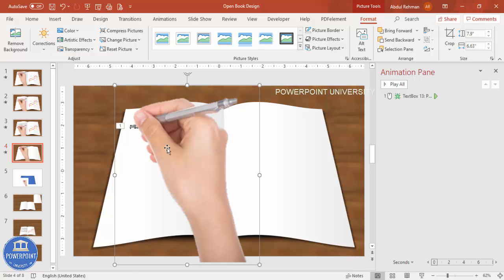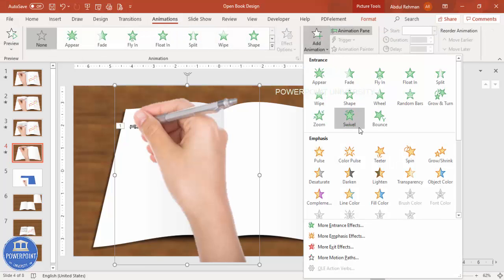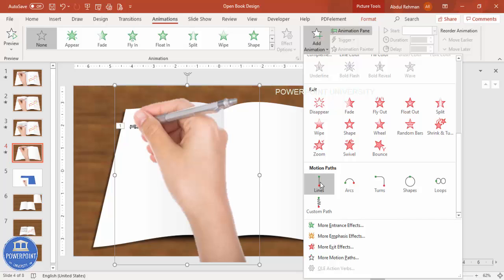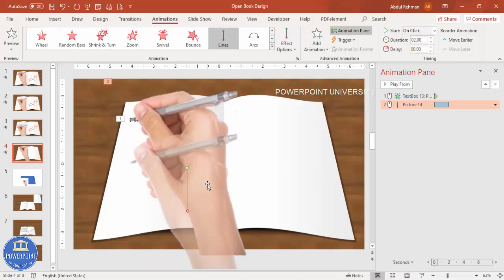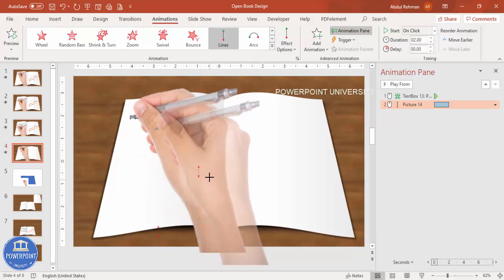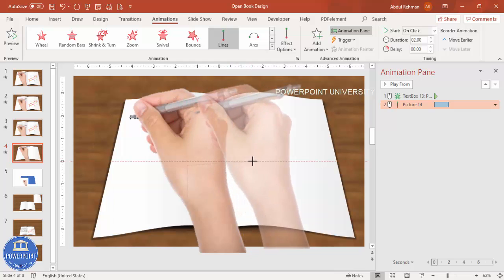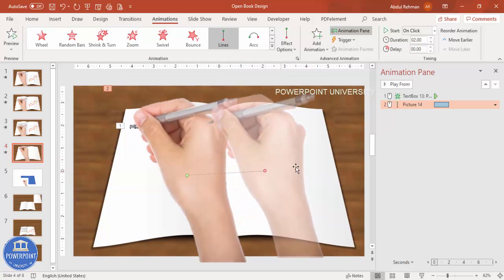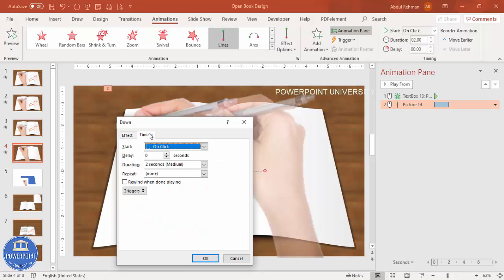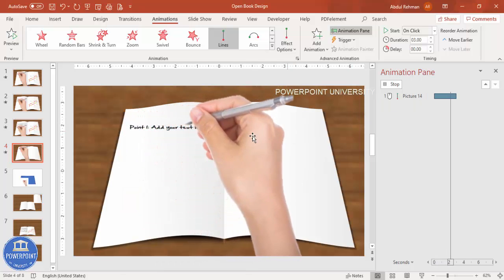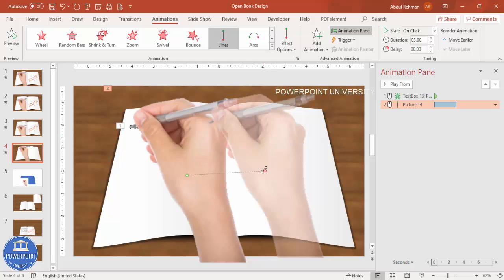To animate the hand moving across the page, go to Animations > Add Animation, scroll down to Motion Paths, and select Lines. By default the hand moves upward, so drag the red endpoint to the right to make the hand move horizontally across the text. Double-click the animation and remove Smooth Start and Smooth End. Adjust the timing to Slow. You can fine-tune the path position as needed.